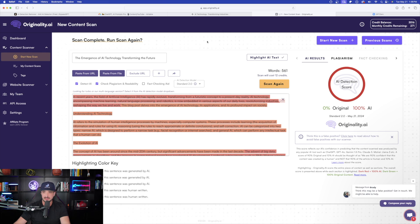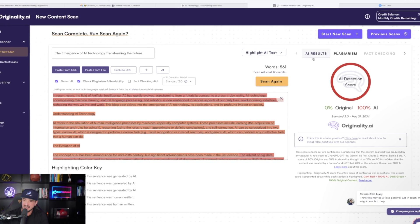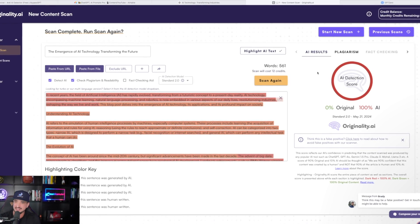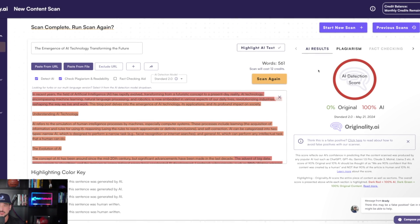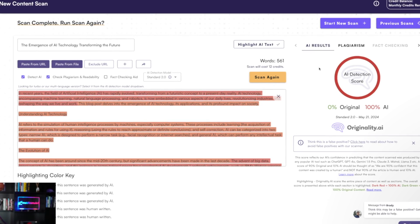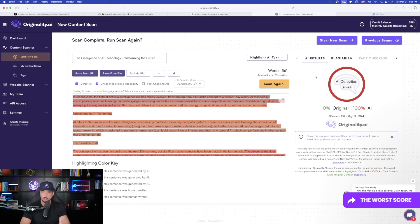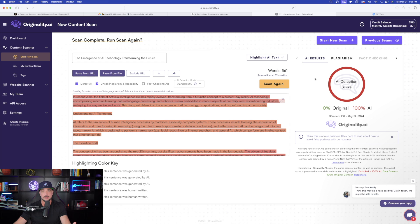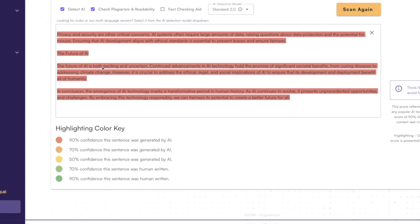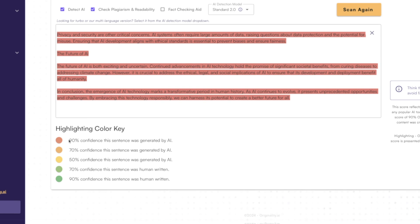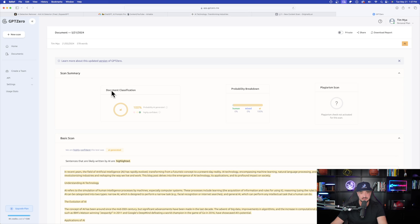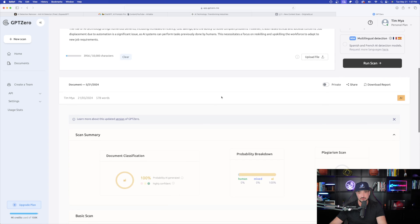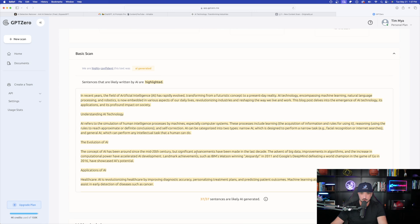So now we have two very popular AI detection tools scanning these blog posts written by ChatGPT. So the first one right away, very bad score. Originality.ai on the right-hand side gave me an AI detection score of 100% AI. That is not good at all. That is going to be a big penalty if anybody or even Google puts this into an AI detection. Now look down here at the bottom. Everything is highlighted in that reddish-orange color. And that is 100%, which is higher than this 90% confidence this sentence was generated by AI.